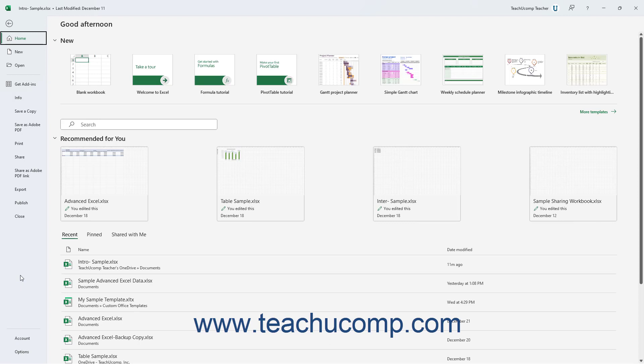Clicking a command in this list of file management commands at the left side of the Backstage View then shows additional options for the selected command to the right in the Backstage View.